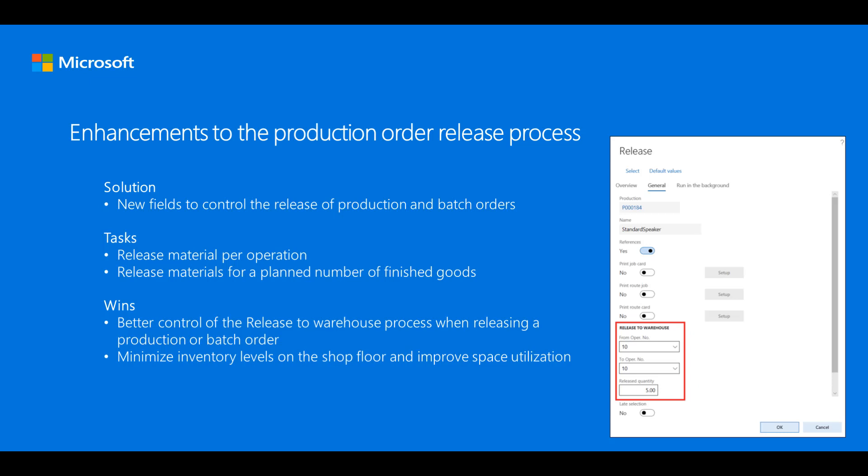With these new capabilities, it's easier to control the amount of materials that you release and avoid building up unnecessary inventory on the shop floor.